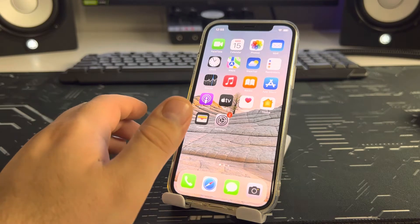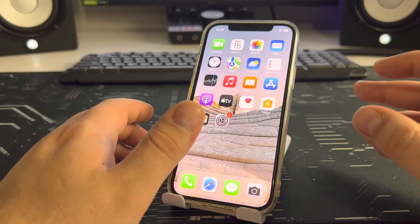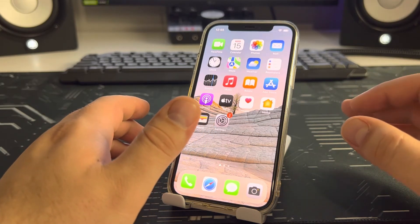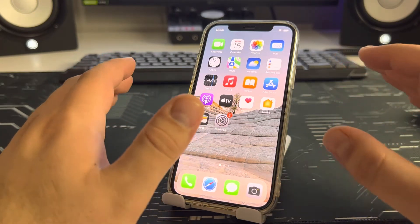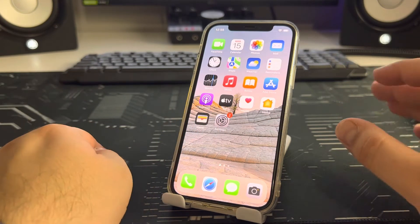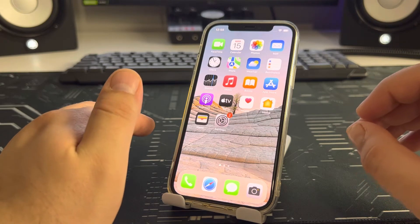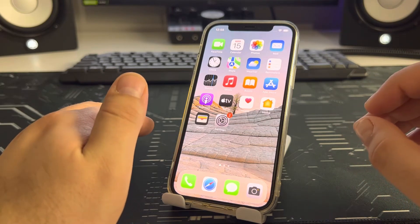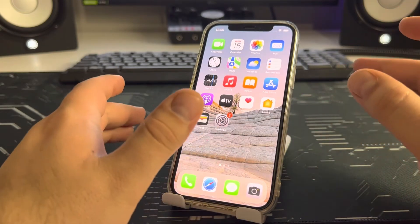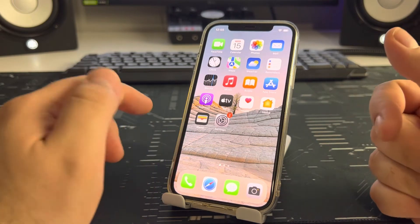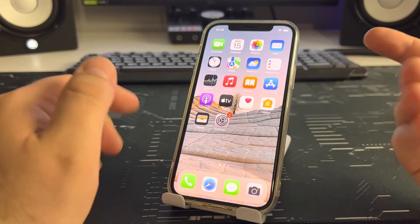First we need to clear the cache on the iPhone and do a software reset with the hardware case, otherwise the method will not work. We remove the cover because it will be easier this way. I'll show you this one-step effective method.